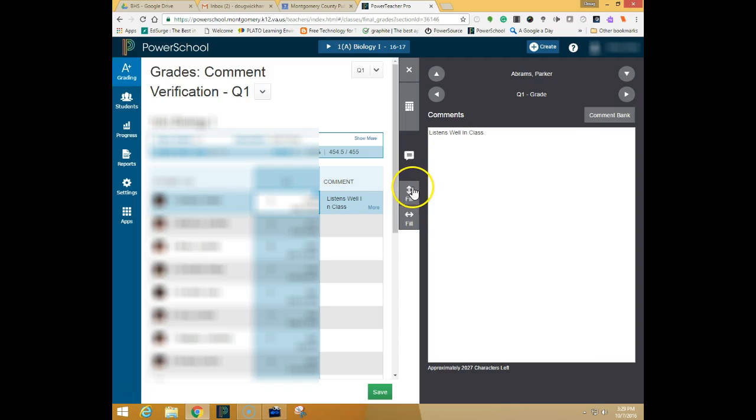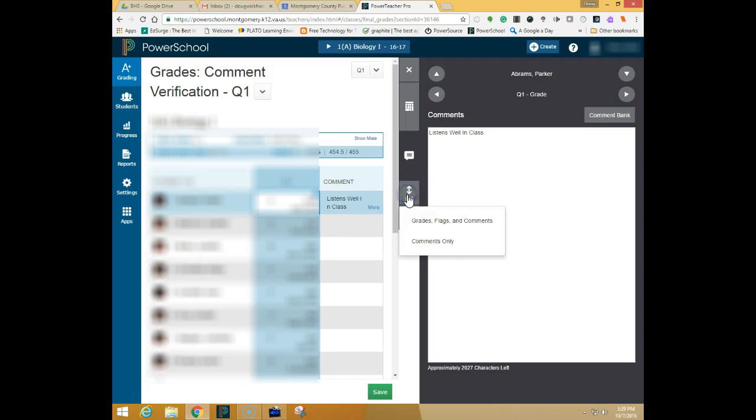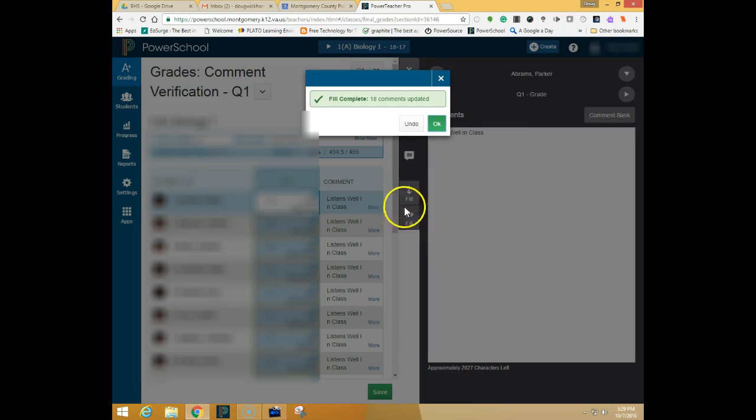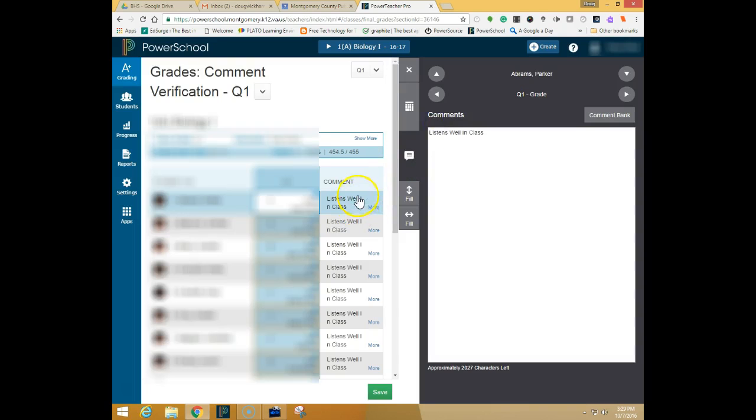If you want to fill that same comment down for all of your students you could click the fill up and down button right here and choose comments only and you'll see that it has filled this comment for each one of my students in this class all the way down.